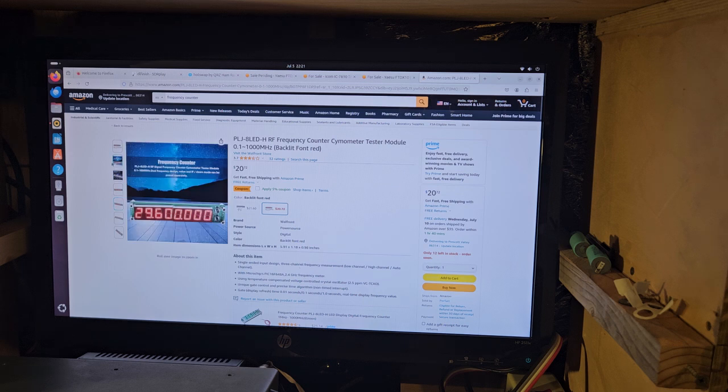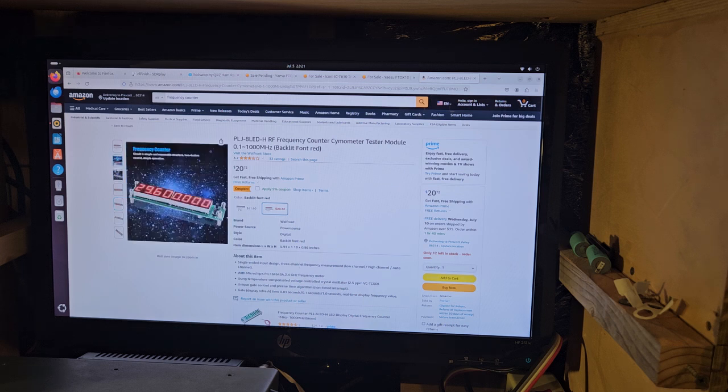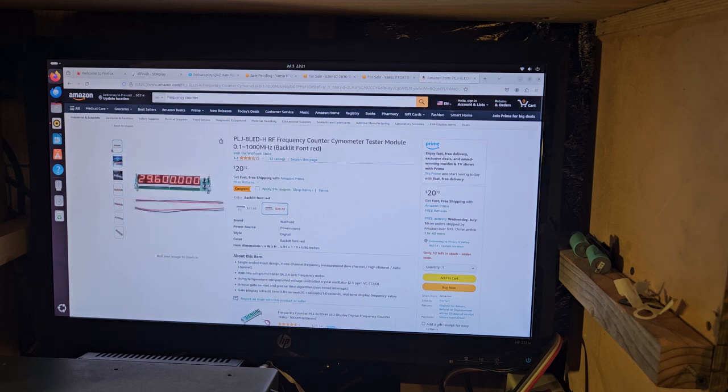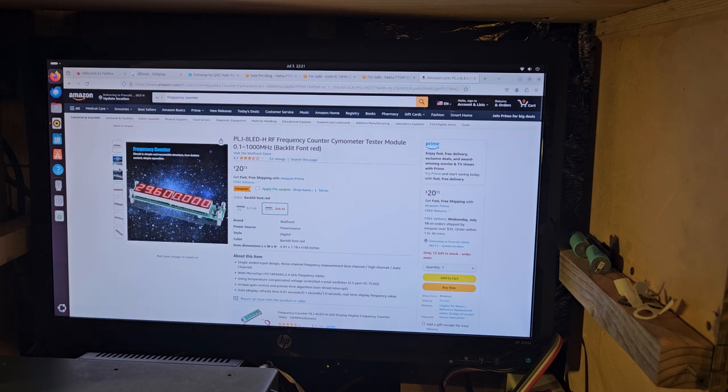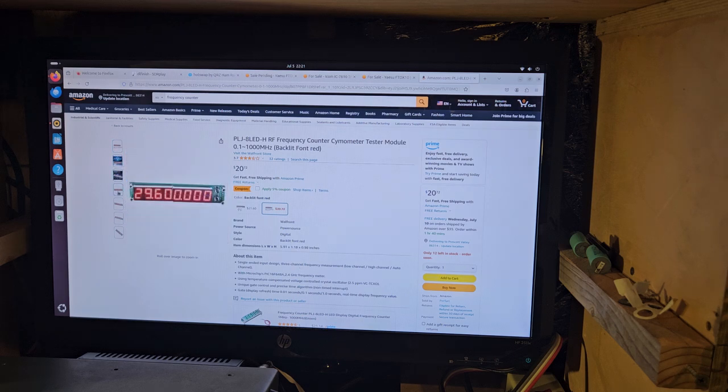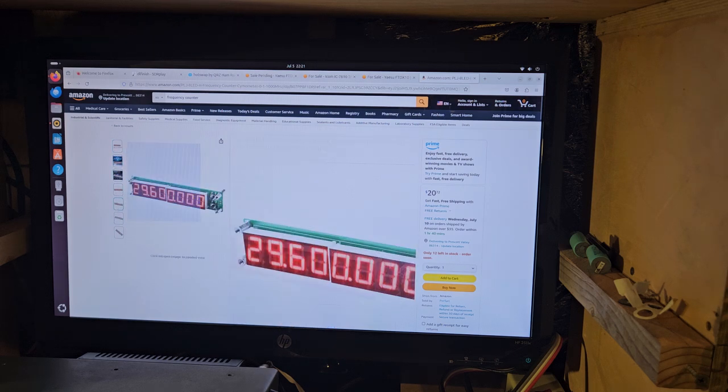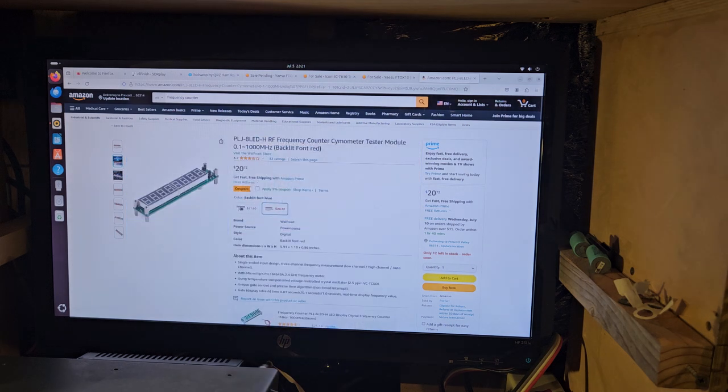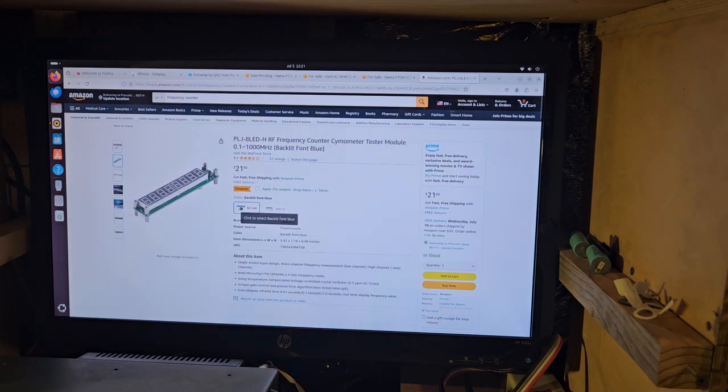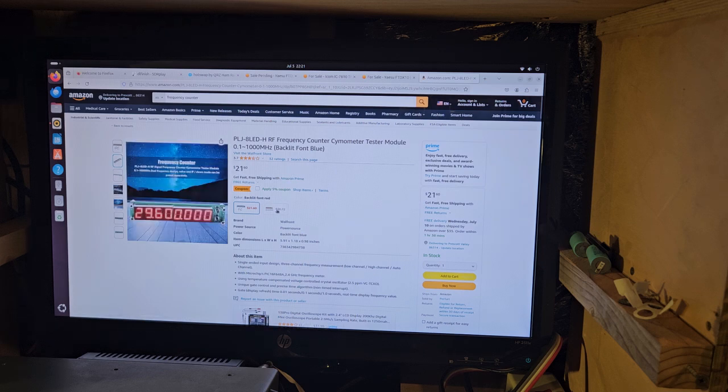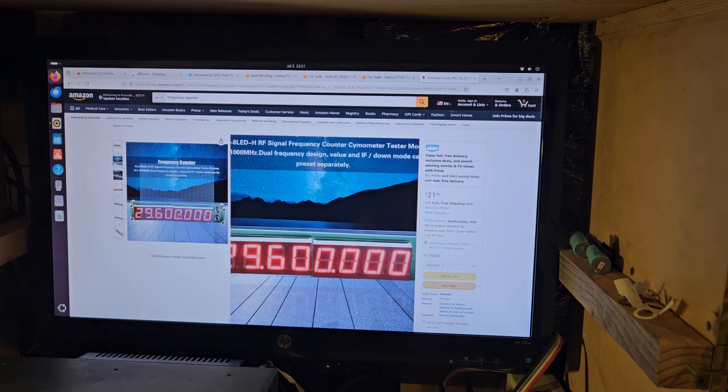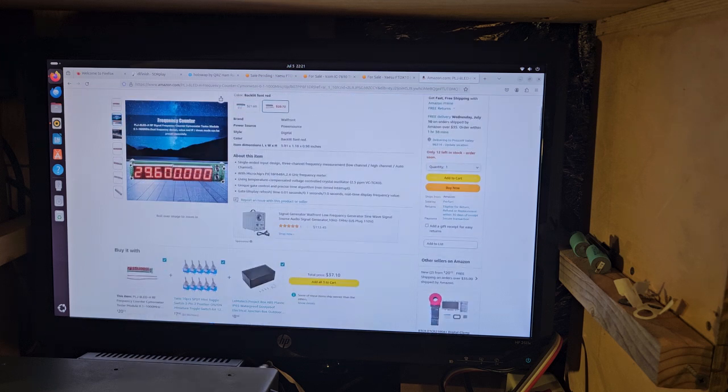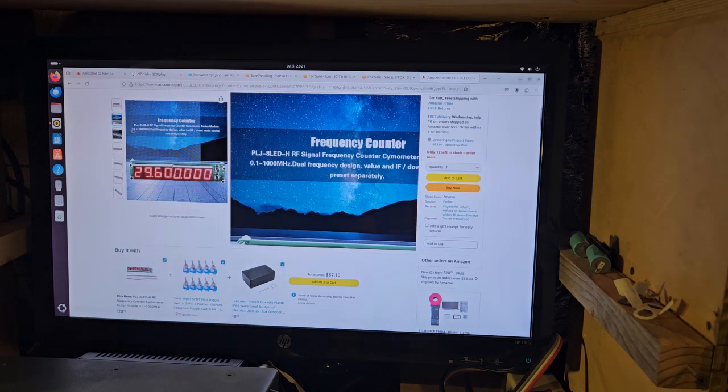And like, you could use this for possibly building a display for like a vintage Swan or Kenwood that doesn't have a digital display. And they would be probably available in a couple of different colors. What's this one? This one is blue. Blue costs a dollar more, almost. So you get blue or red.